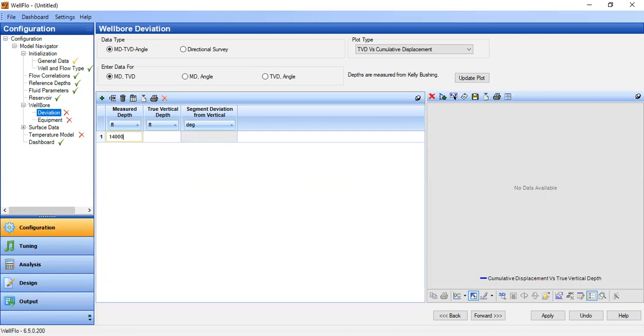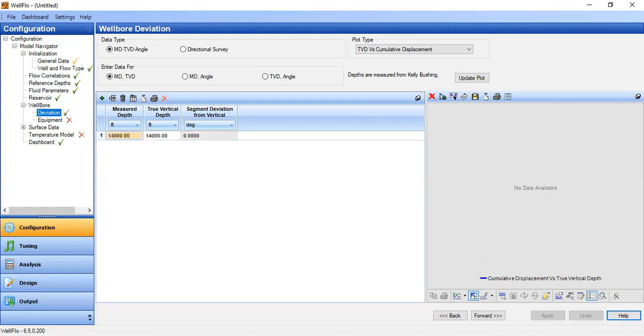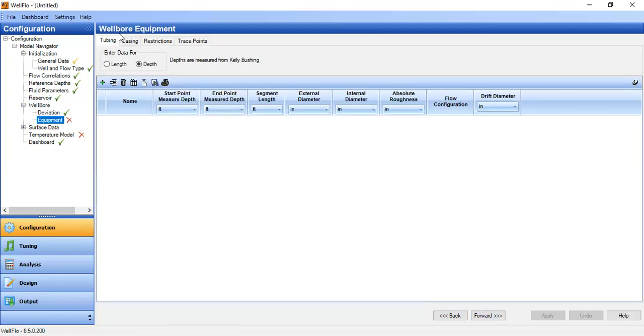And the measured depth at the bottom is 14,000 feet, which is the same with our TVD. So of course the degree is zero.